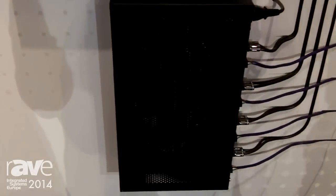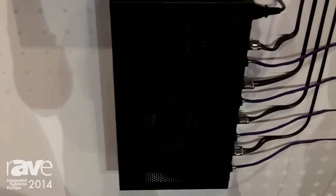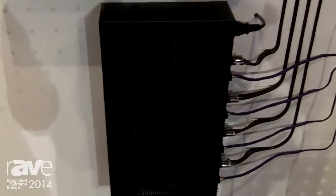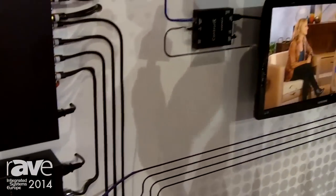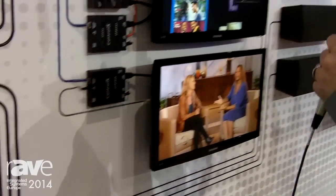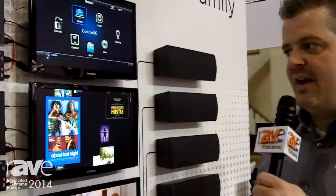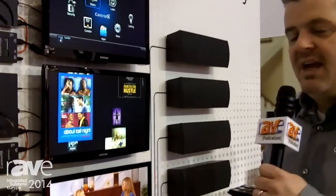In combination, we're able to provide a really rich AV experience throughout the home, distributing audio and video to different sources. We're showing here on the video wall streaming different types of sources through that video switch.